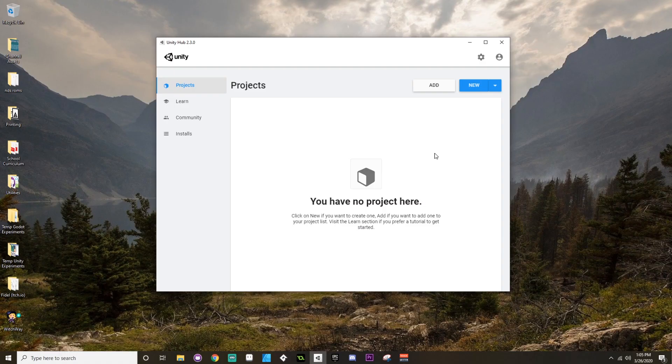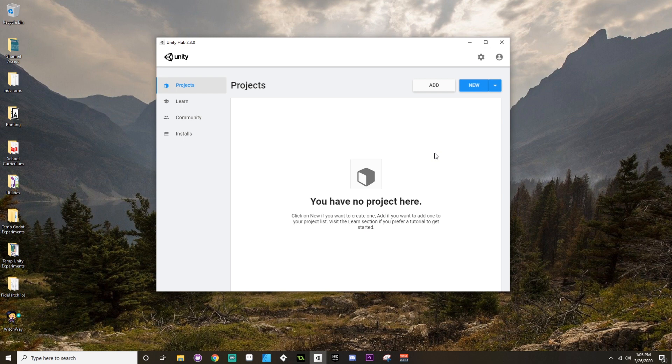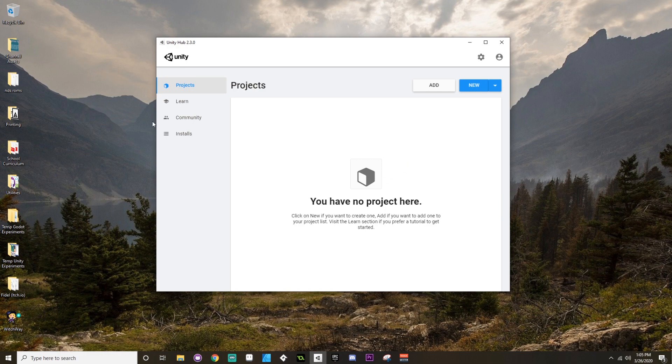Hey there, welcome back. So let's talk about starting your project in Unity. Once you have the Unity Hub downloaded and you have a version of Unity installed, you can now create a new project.